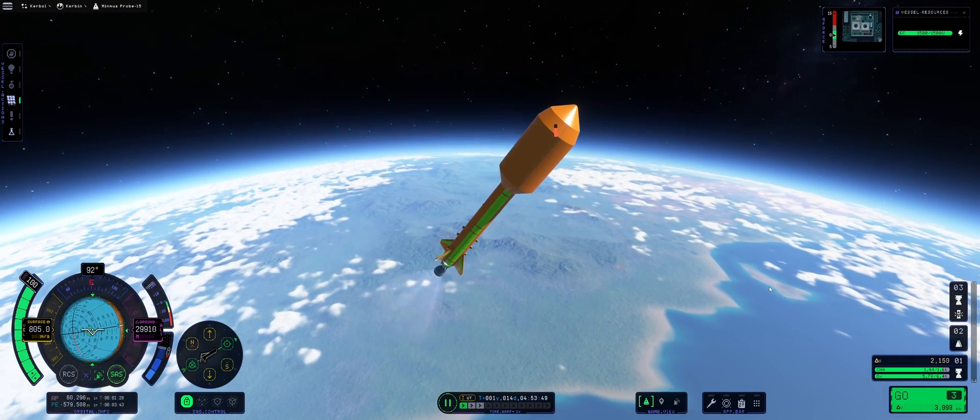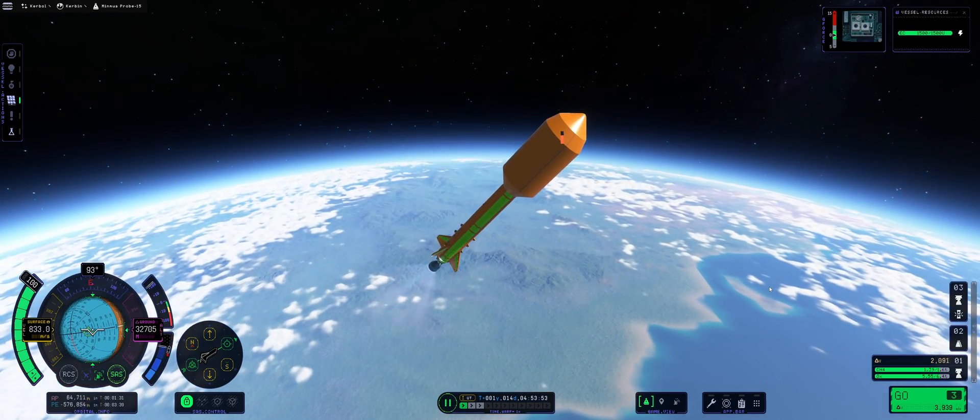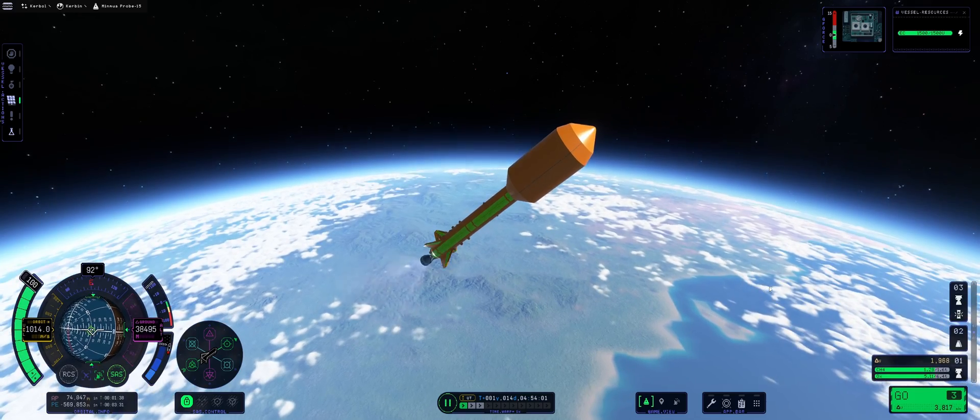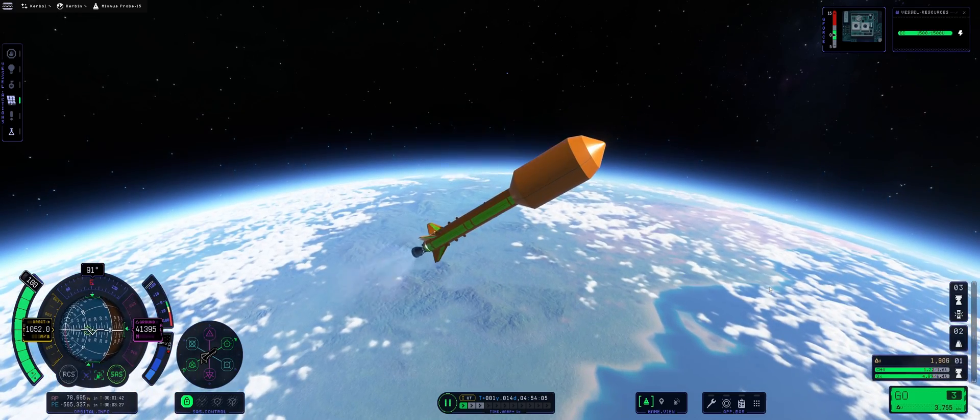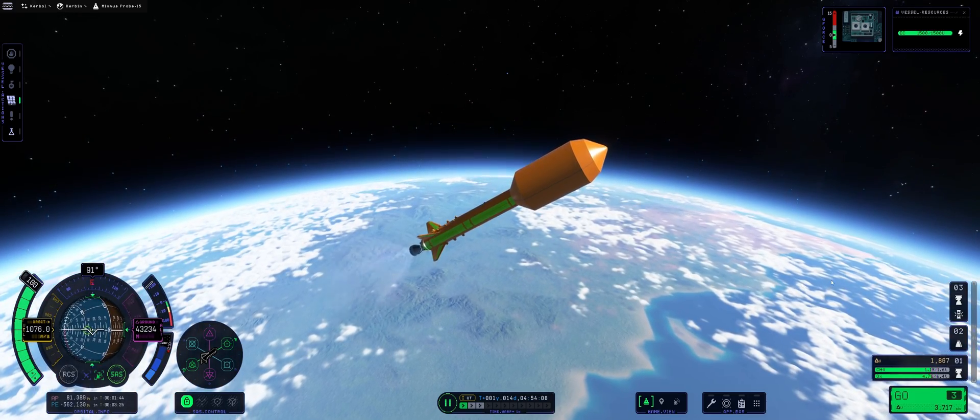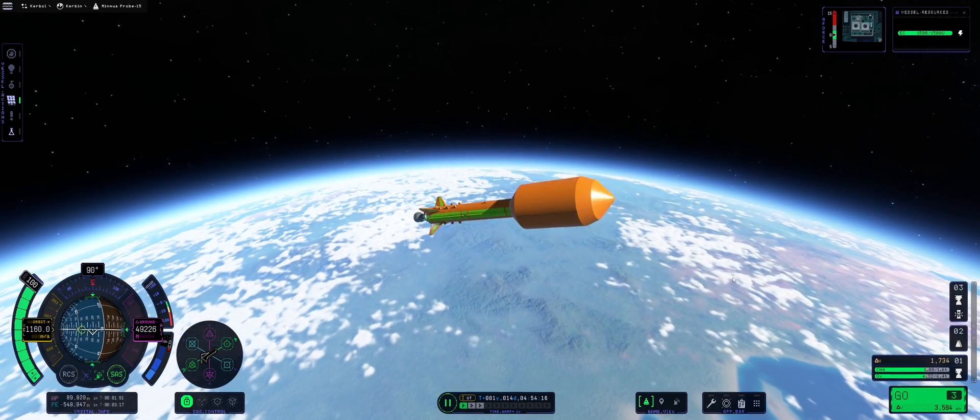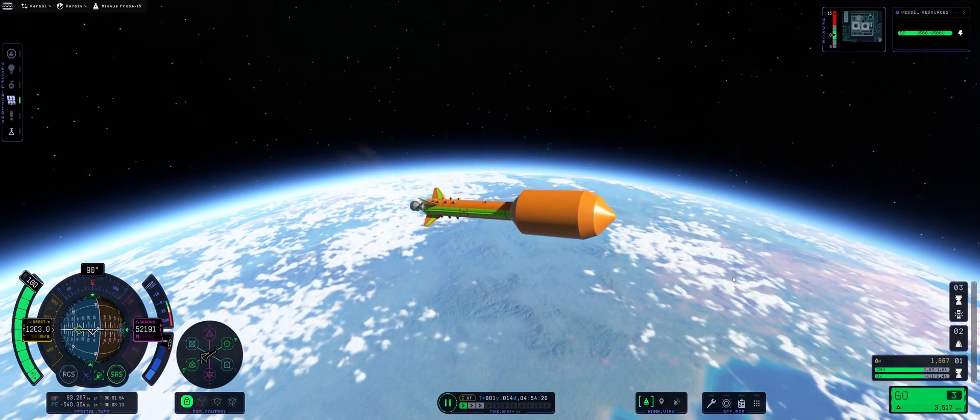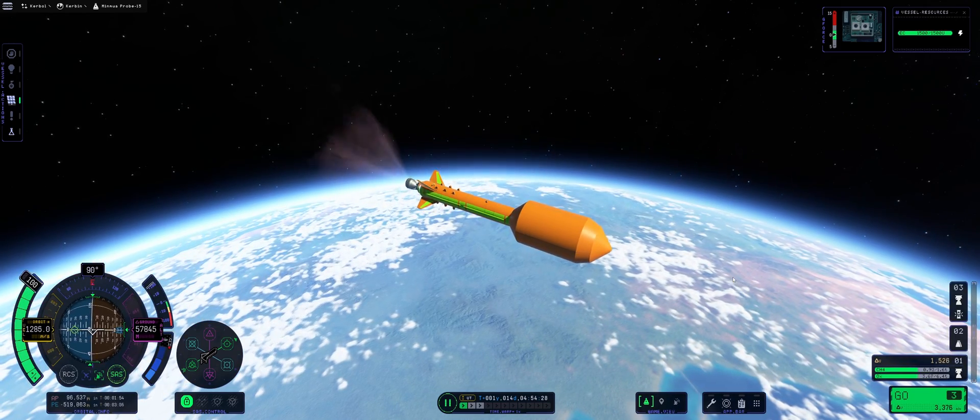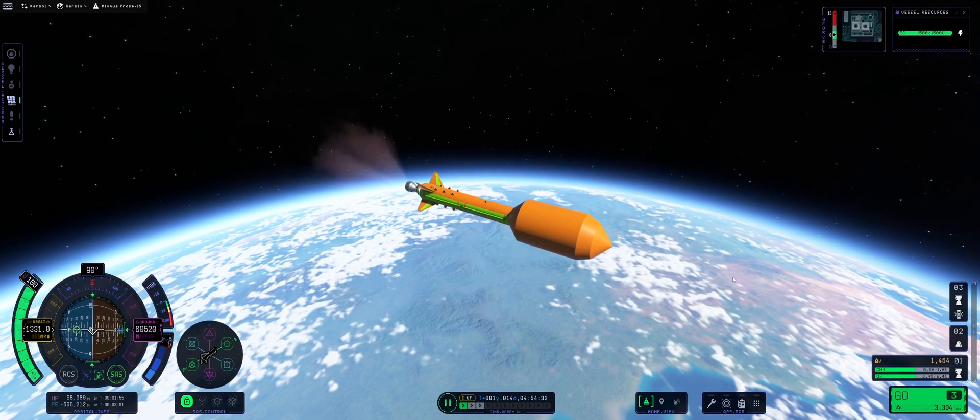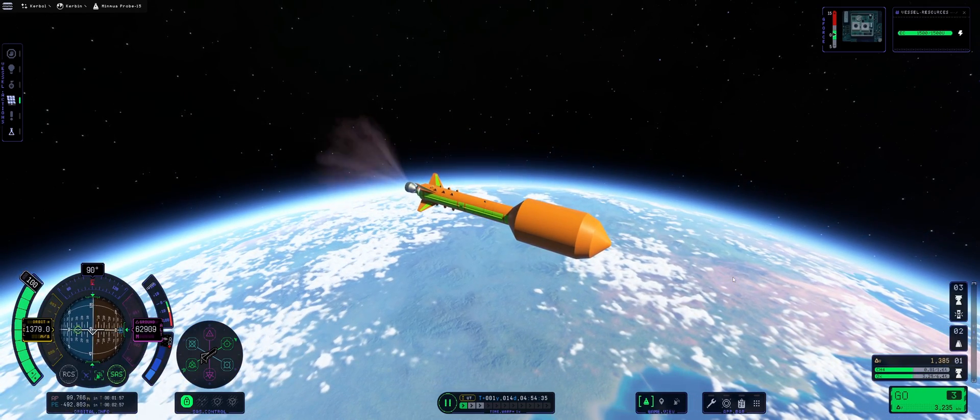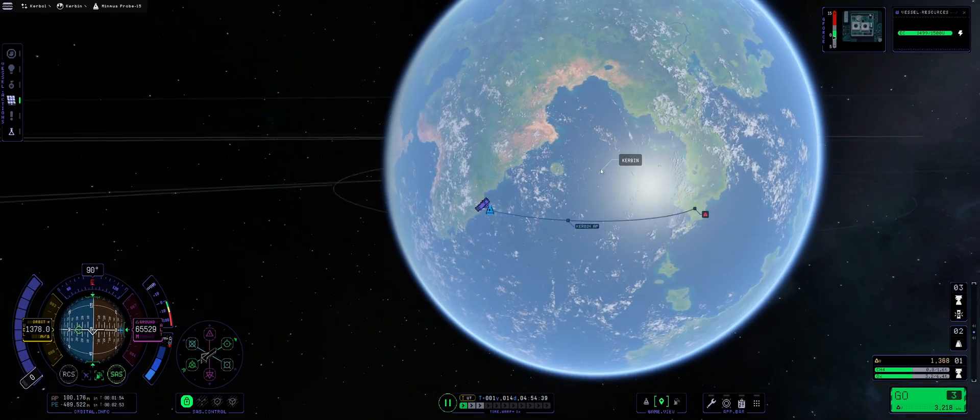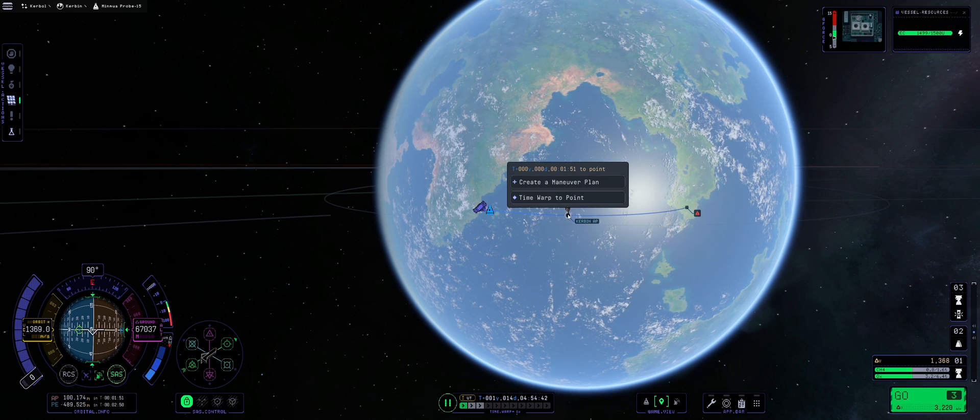Anyway, we are going still for the apoapsis. Everything seems to be going smoothly, going upwards, and then thrusting horizontally to get to this sweet orbital velocity. There we go.